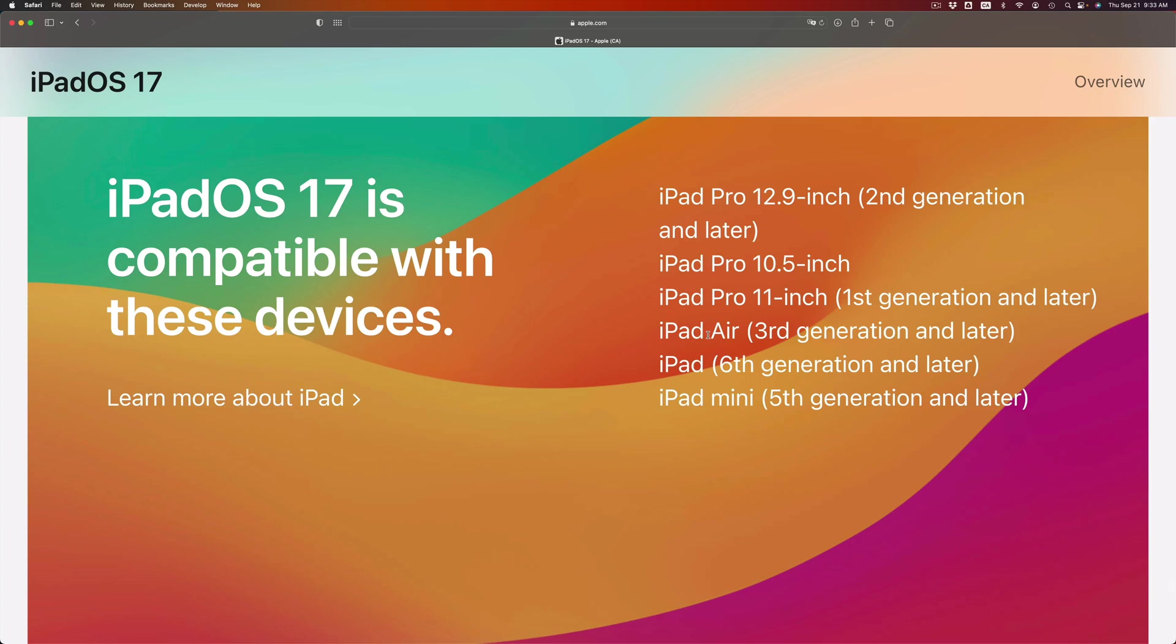For example, if you have an iPad Pro first generation the 12.9 inch, I'm sorry you're stuck. You will not be able to install the latest. However, don't worry about it. Whichever iOS you're at, it's fine. That's what's compatible with your hardware. Your hardware will not be able to handle the latest update and that's why they're just not compatible.